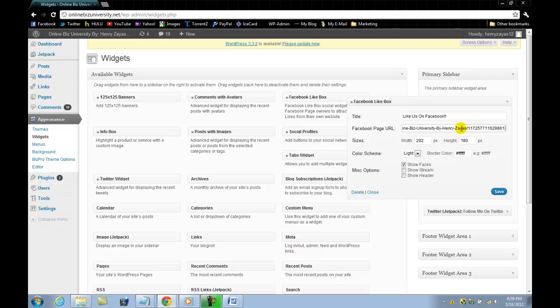This is my page URL. You can show the stream — you know, for more people's posts. And that's pretty much it. You save it. Now the Facebook should be right on the right-hand corner.